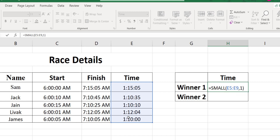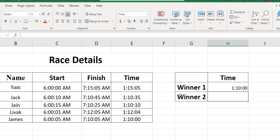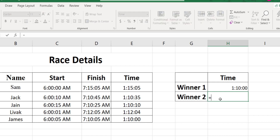We get the smallest value: 1 hour and 10 minutes. The person James completed the race within 1 hour and 10 minutes, so the winner of the race is James.